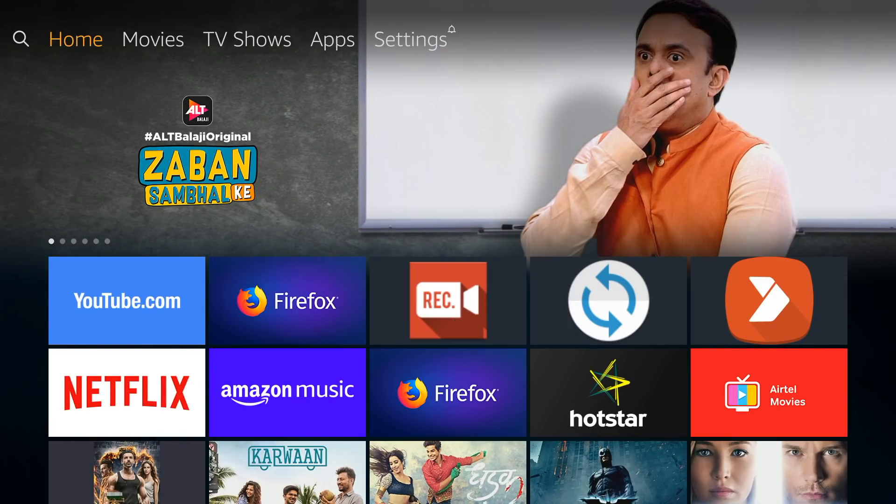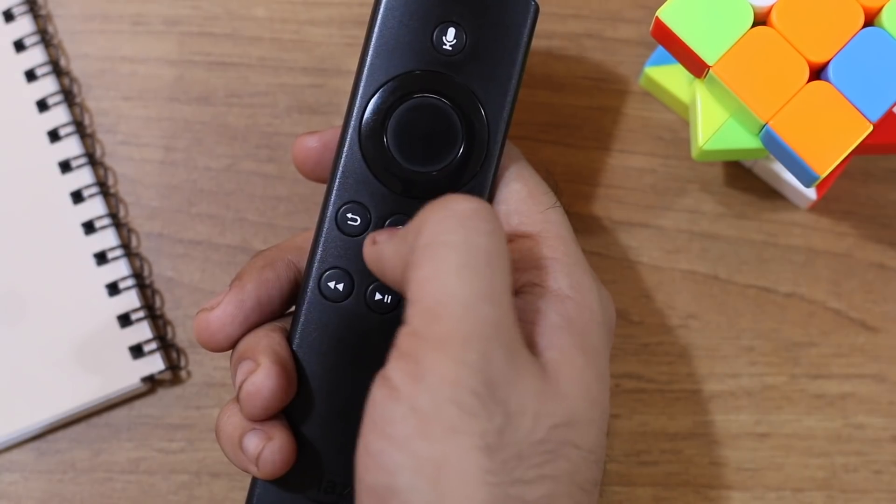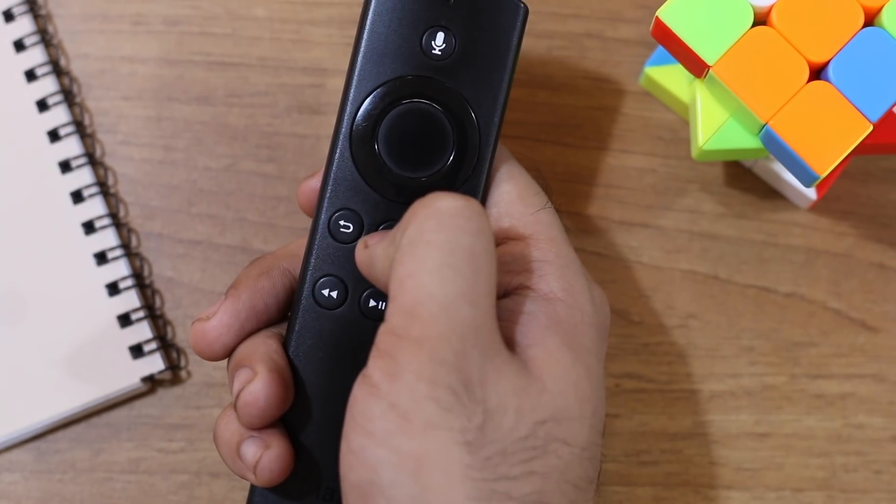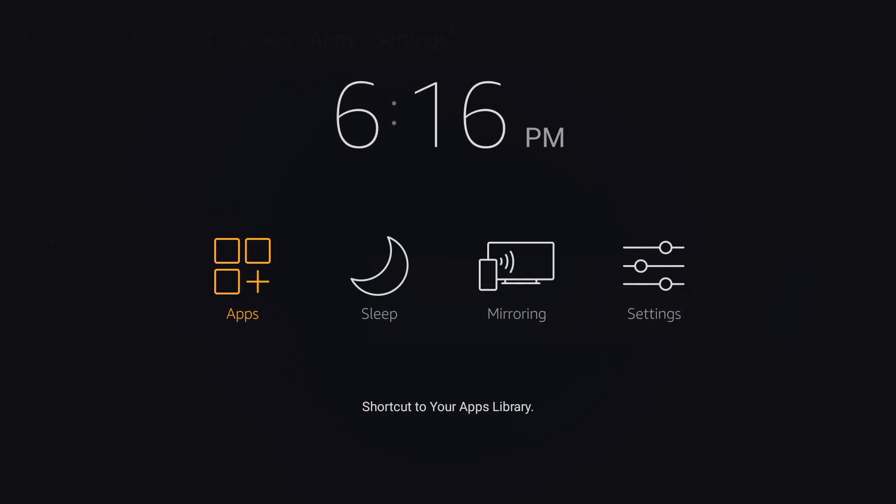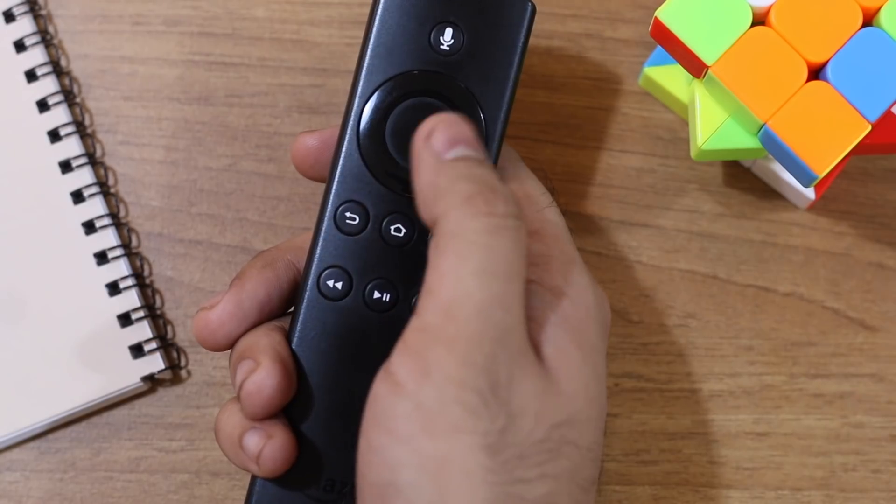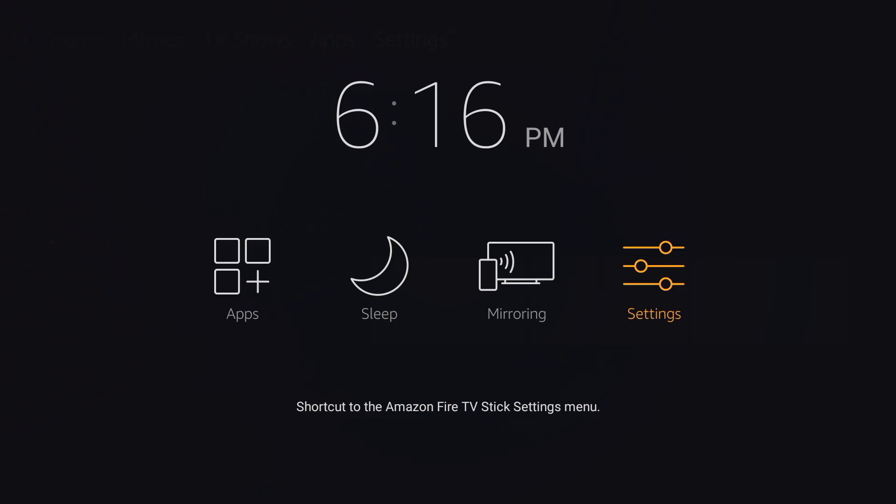One super handy feature of Fire TV Stick is that you can hold down the home button for 5 seconds while on the home screen, and have a quick access to settings and use the sleep command to put your device to sleep.